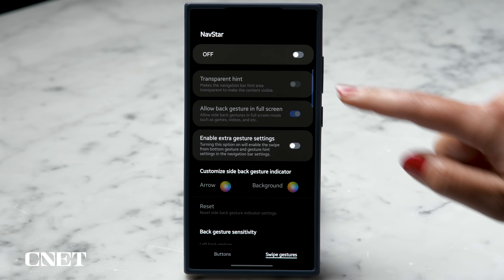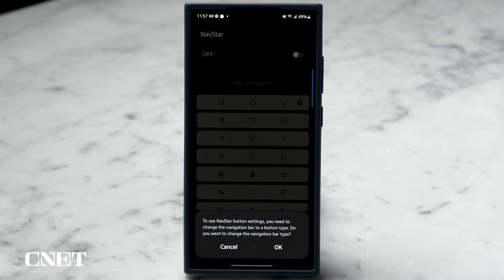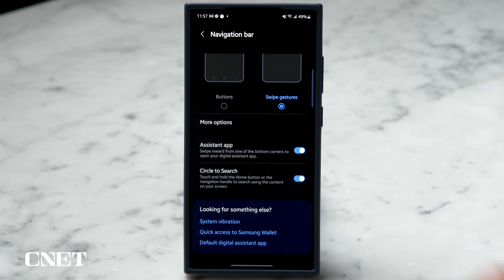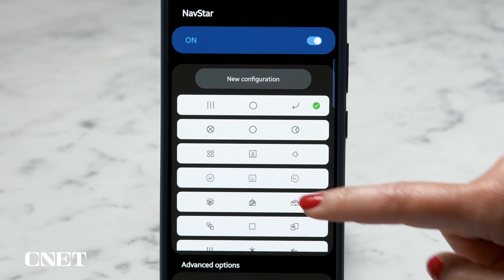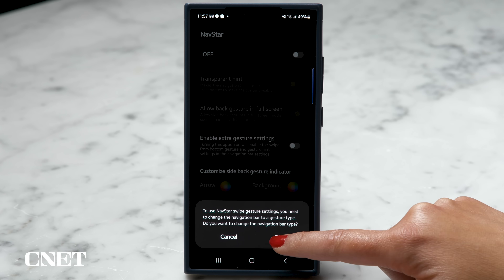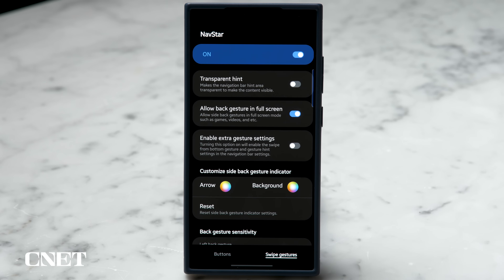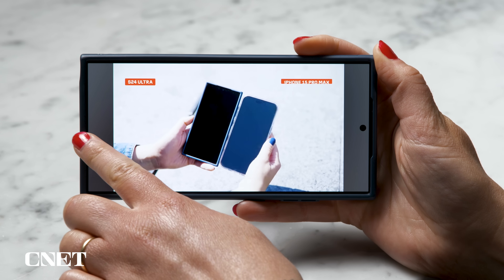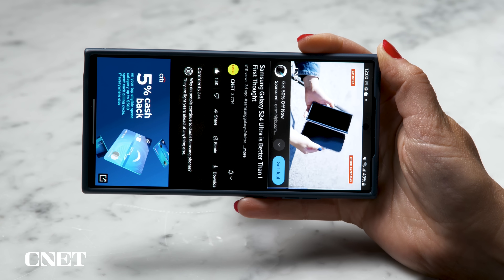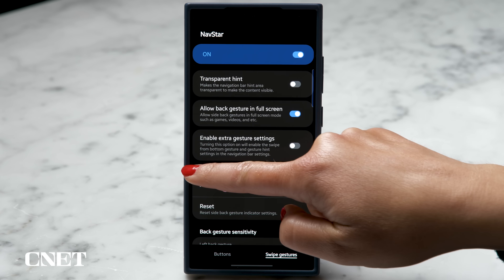Navstar gives you so much control over phone navigation, whether you prefer the Android button look or you're all in with swipe gestures. Turn the toggle on and you'll be prompted to change to a button navigation type if you're not already. Then you can choose the icon set that you like best or even add your own. I'm team swipe so I'm going to switch back and find some options to tweak. I like the back gesture in full screen so I can quickly switch out of a full screen video without needing to reorient my phone. You can change the arrow color and the background of your back gesture to make it stand out.